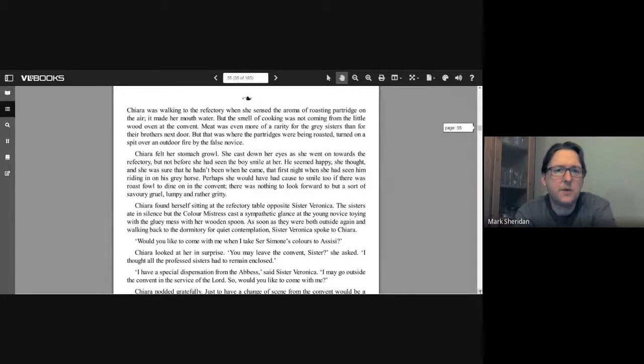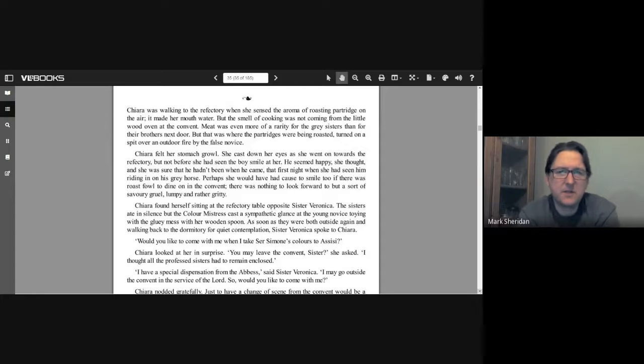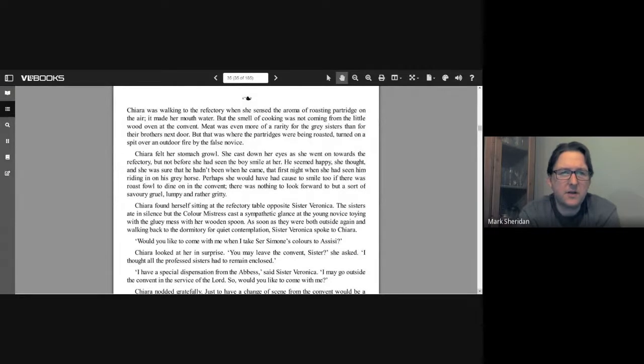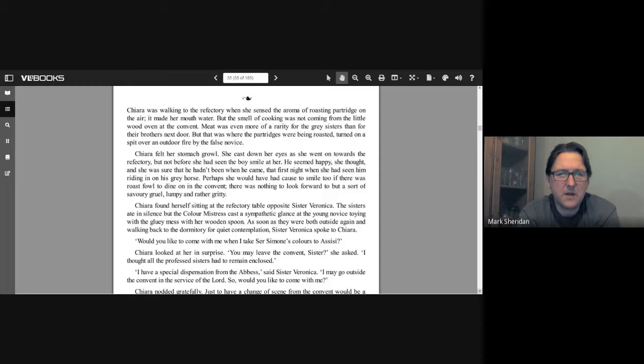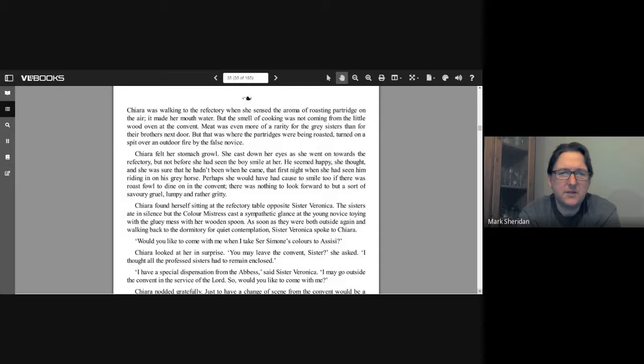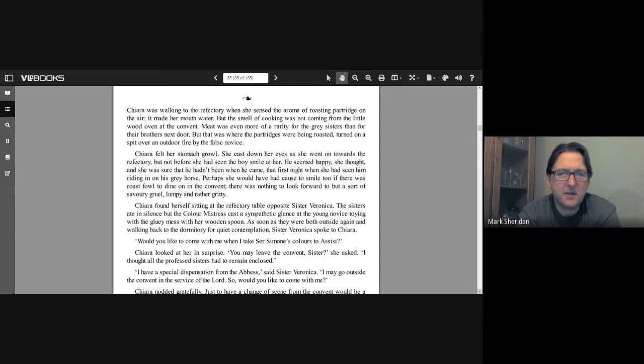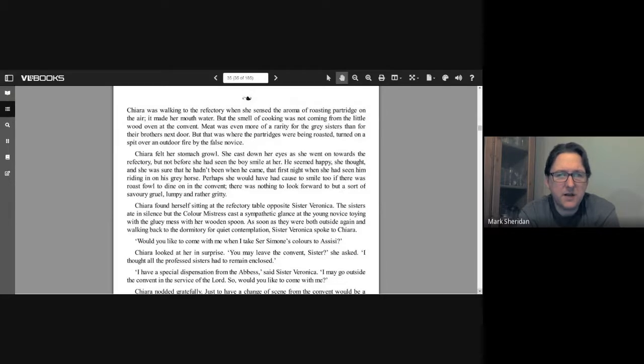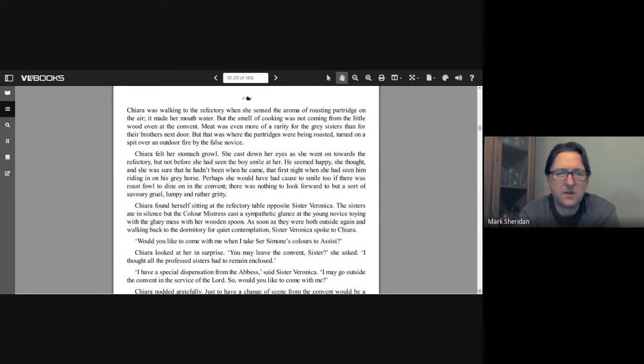Chiara was walking to the refectory when she sensed the aroma of roasting partridge on the air. It made her mouth water, but the smell of cooking was not coming from the little wood oven at the convent. Meat was even more of a rarity for the grey sisters than for their brothers next door. But that was where the partridges were being roasted, turned on a spit over an outdoor fire by the false novice. Chiara felt her stomach growl. She cast out her eyes as she went on towards the refectory, but not before she had seen the boy smile at her. He seemed happy, she thought, and she was sure that he hadn't been when he came the first night when she had seen him riding in on his grey horse.